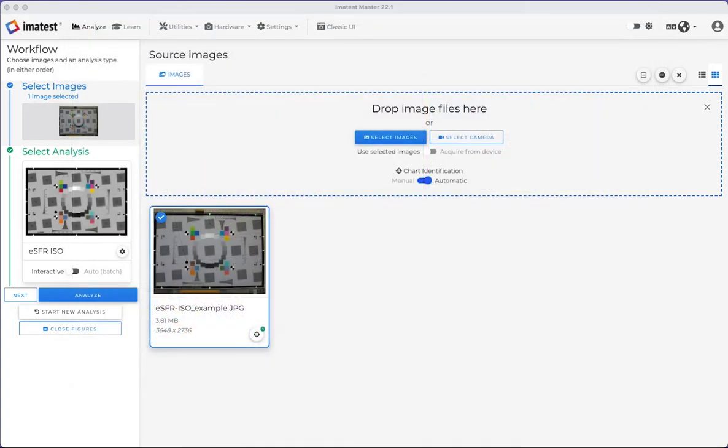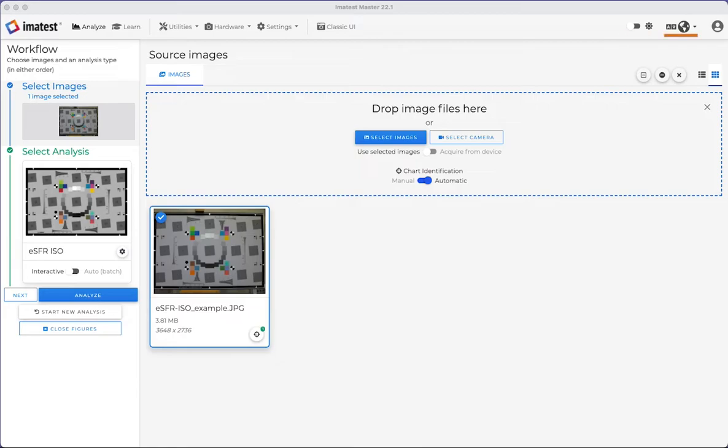The main window also includes the Learn tab, Utilities, Access to Hardware, a dark mode, other language settings, as well as account and licensing info.